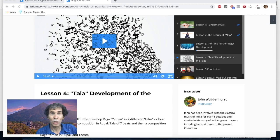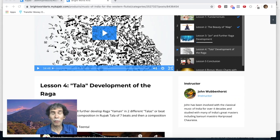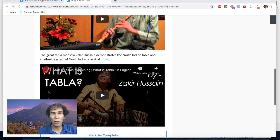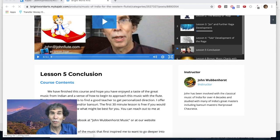The next lesson is really one of the most exciting — developing the raga within the concept of tala. Indian music has two main features: the melodic forms, the ragas, and the rhythmic patterns, the talas. We're going to start playing Raga Yaman first in Rupak Tal of 7 beats, and then in a 16-beat cycle known as Tin Tal, and we're going to start talking about how to improvise within these tala structures. I've got an example of me playing Raga Yaman in Rupak Tala and Tin Tal on the Bansuri. I also have a video of Zakir Hussain, one of the greatest tabla players of North India, and he talks about the whole language of tabla and North Indian rhythms.